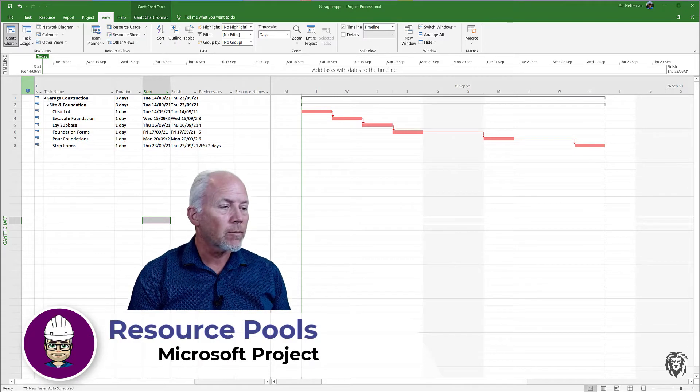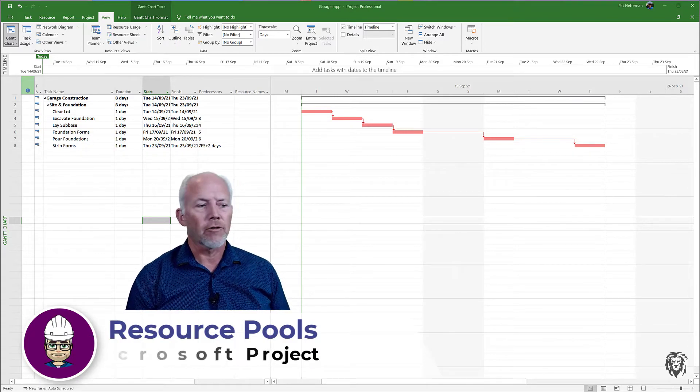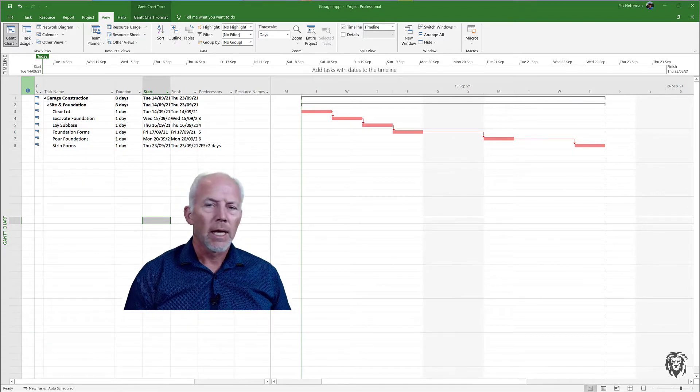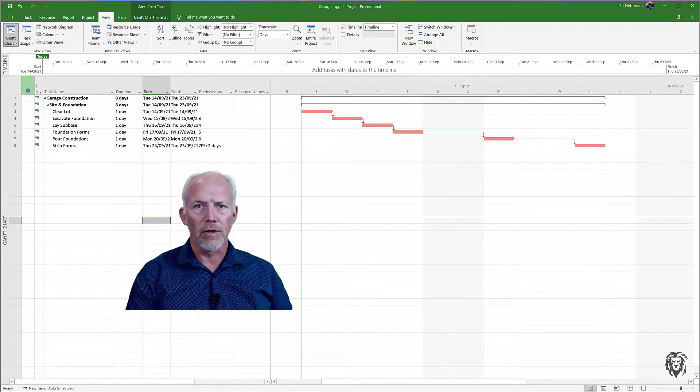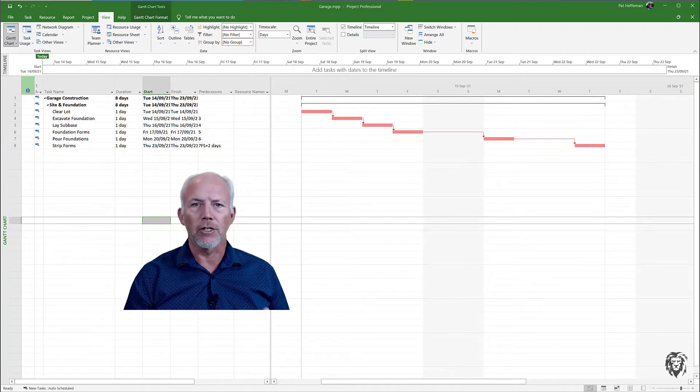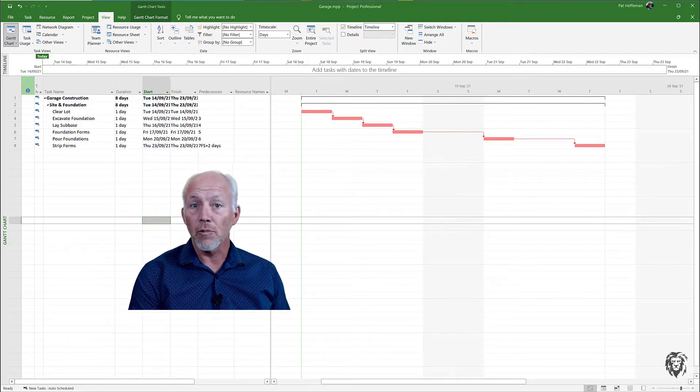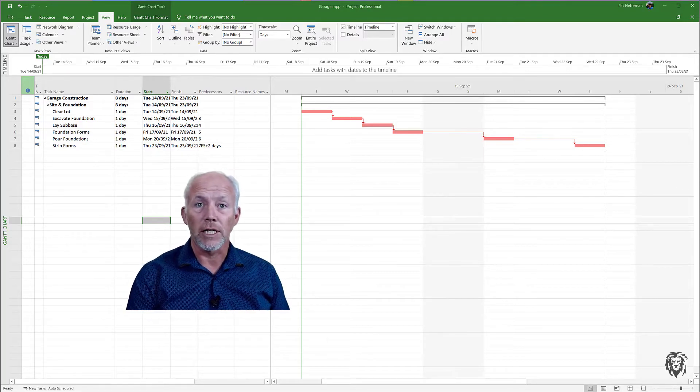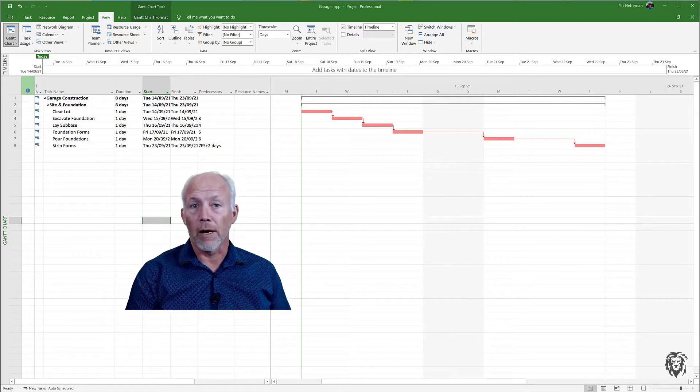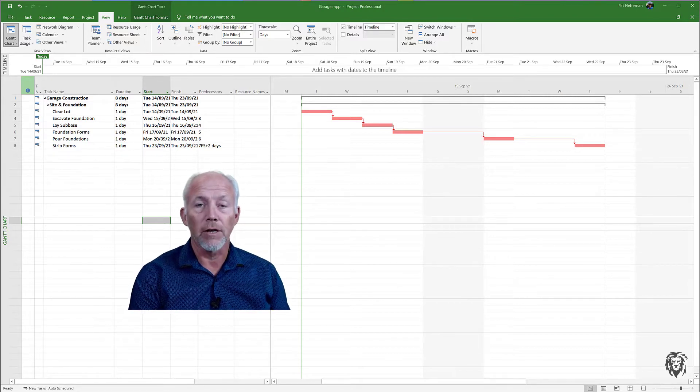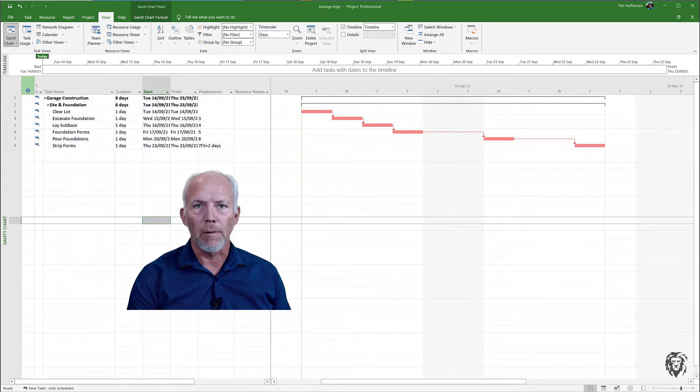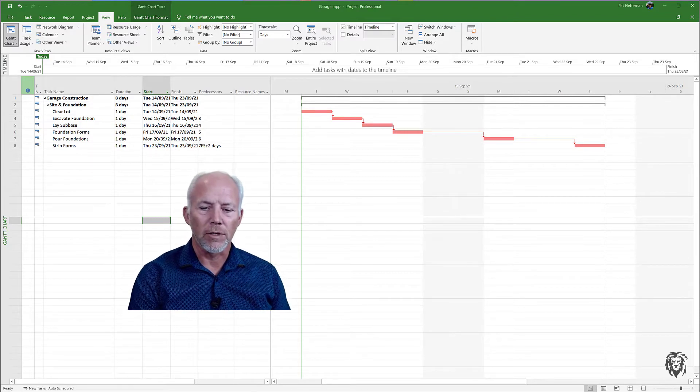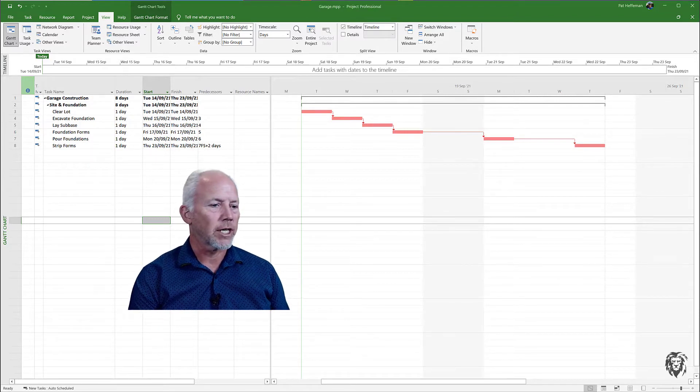What we're going to cover today is how to create a centralized resource pool that can be used for multiple projects. This would be particularly useful if you're a project manager who manages a number of small or medium-sized projects from a common resource pool, which is fairly normal. You've got a bunch of tradesmen or equipment and you share those resources across your projects.